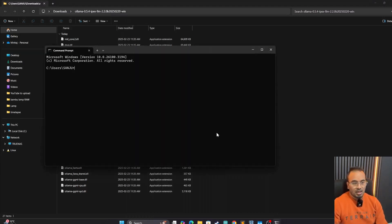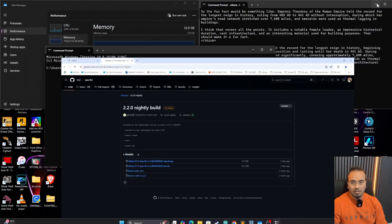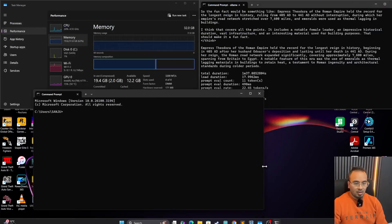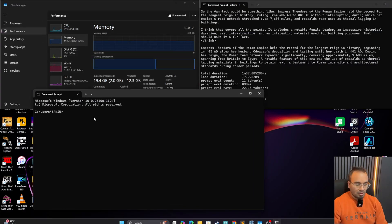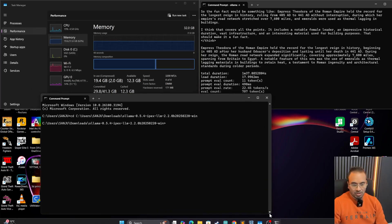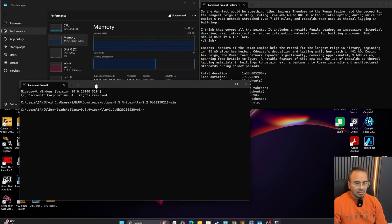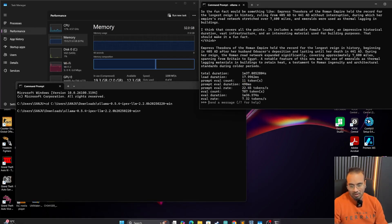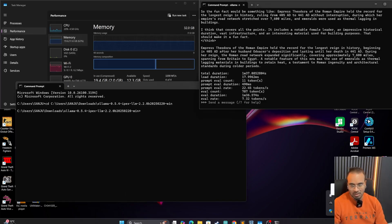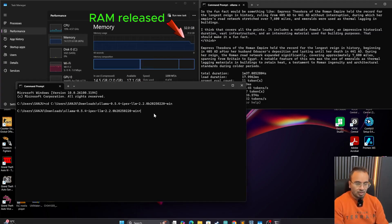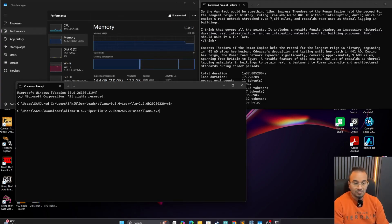So I'm going to change the directory to this one and then run the inference. Let's start another command prompt. And for this one, we are going to go to this directory. And before we do that, we are going to make sure that the instance of previous Ollama is stopped, otherwise we're going to have port clash.